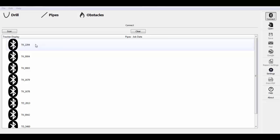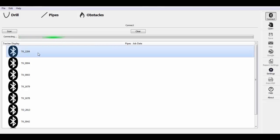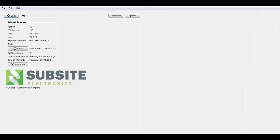So we'll go ahead and double click on that. It's going to connect to the tracker.